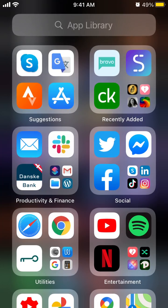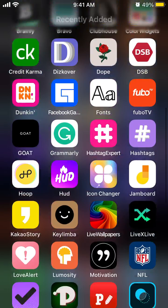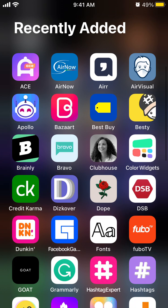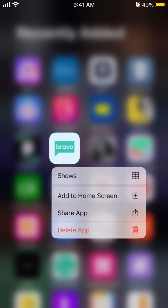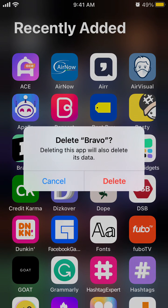All that stuff and then you can just go also to Recently Added for example and you can just tap on specific app and then just tap delete app.